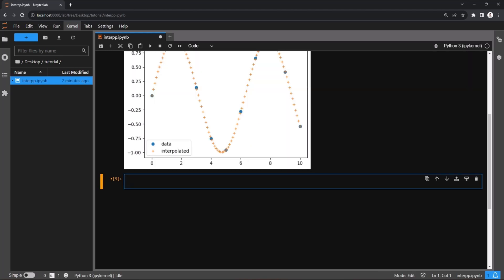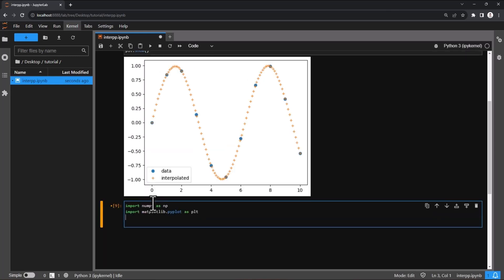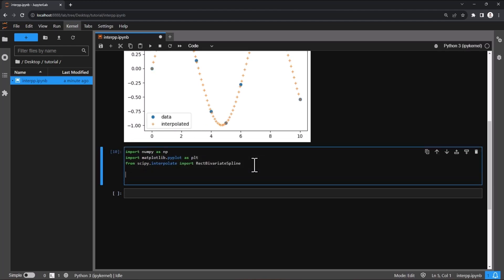Now let's talk about 2D interpolation. For 2D interpolation we import the module RectBivariateSpline from scipy.interpolate. Let's consider a function z equals sine of x multiplied by cos of y. We will plot the data points for a given range of data, creating x and y arrays spanning from 0 to 20, and plot the function z equals sine of x into cos of y.